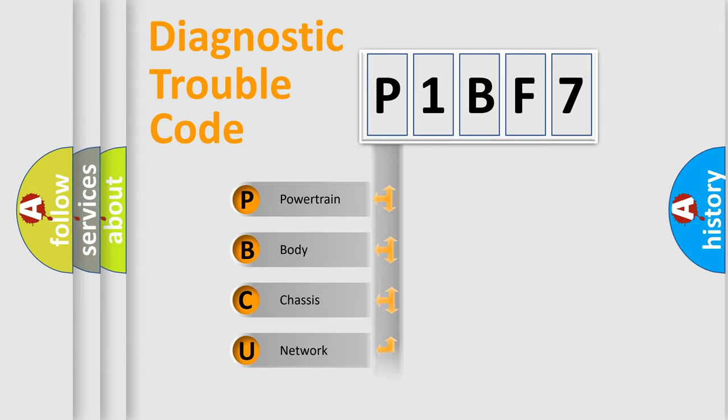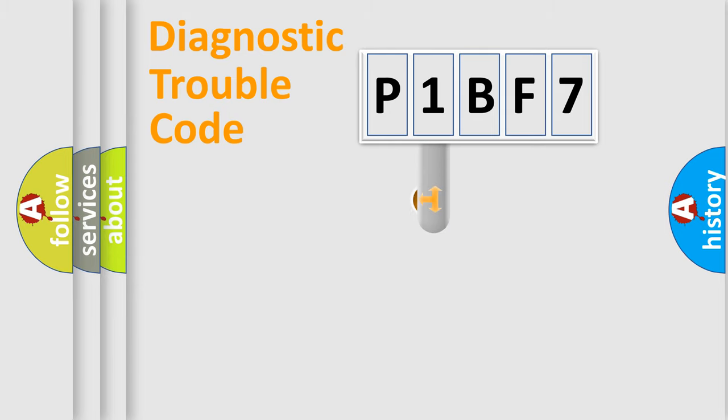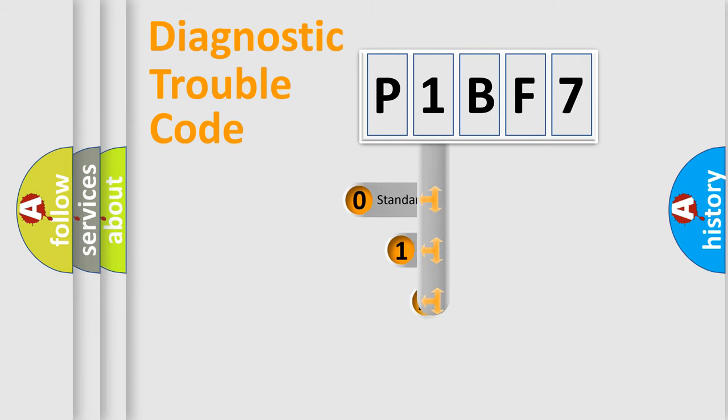Powertrain, Body, Chassis, Network. This distribution is defined in the first character code.